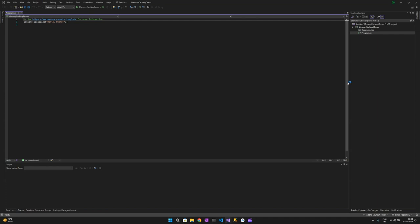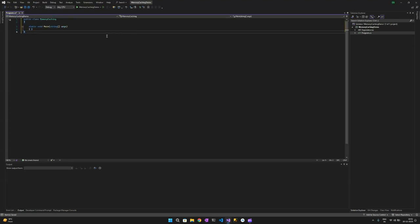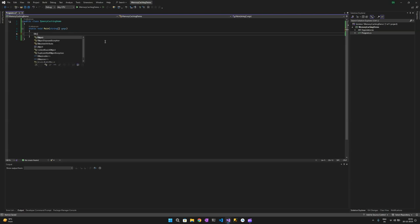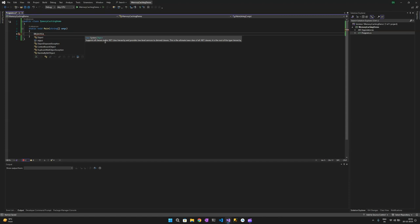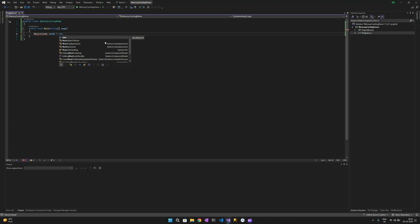Here is the program file. This program file is not needed for this tutorial; we will be creating the usual classes. I already have some snippets — MemoryCachingDemo class with a main function. For this example we are using ObjectCache in C#, so let's create one which will hold the cache object.